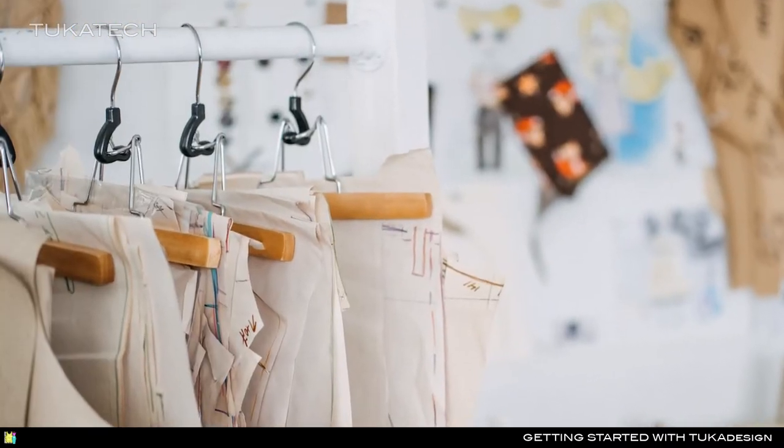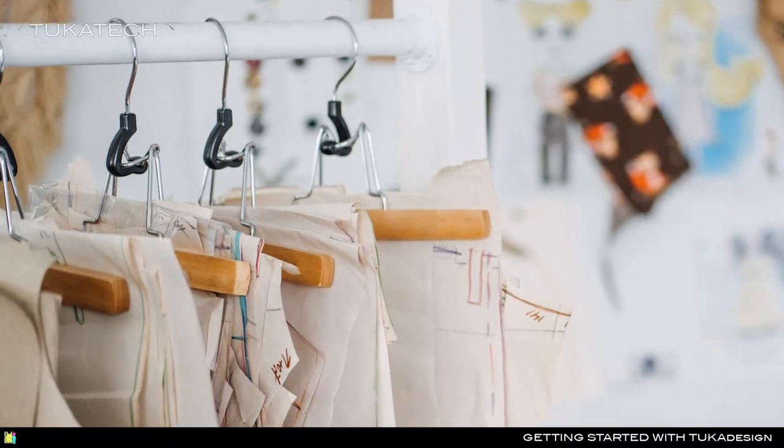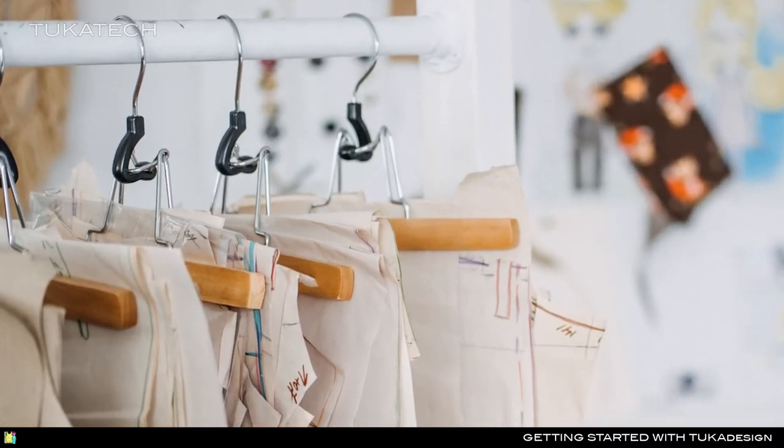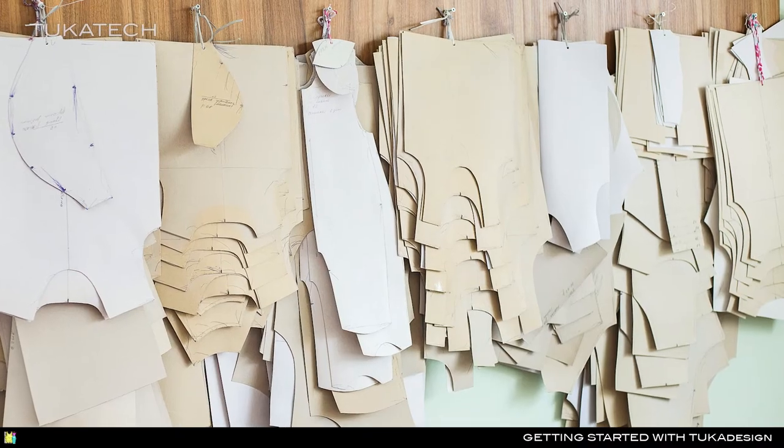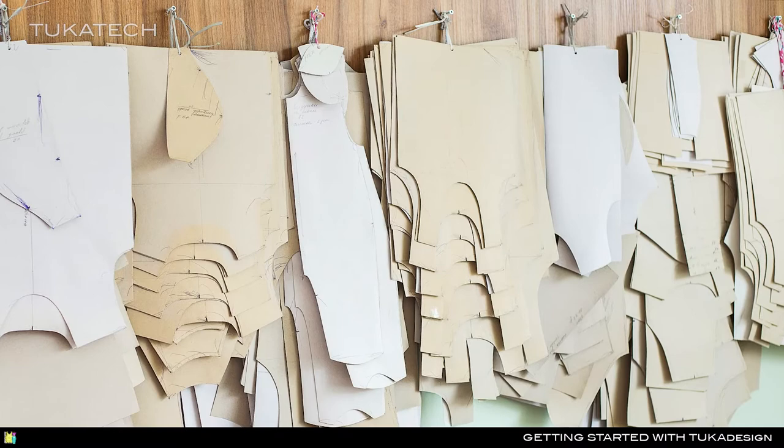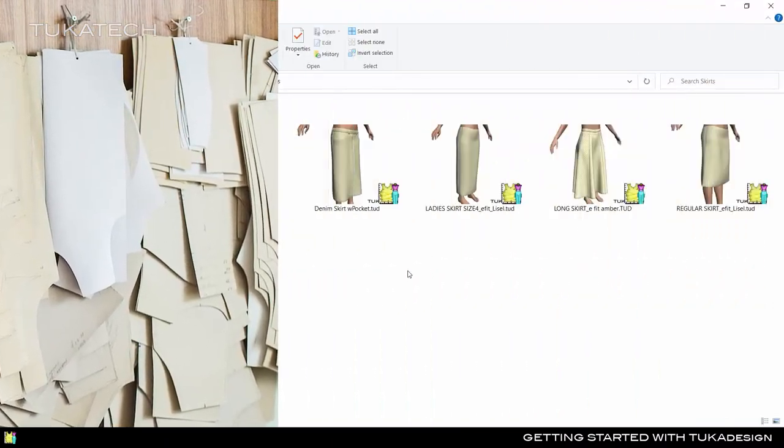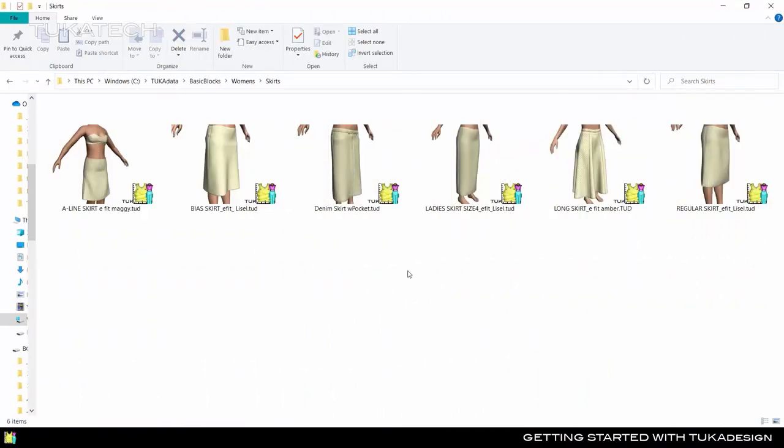In paper pattern making, a pattern hook holds all pieces for the self, contrast and fusing, and all graded sizes. Similarly, in Tuka Design we have one style, one file, with all information for every piece included.